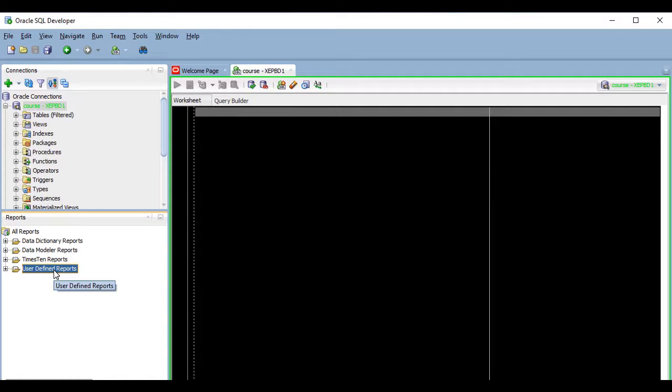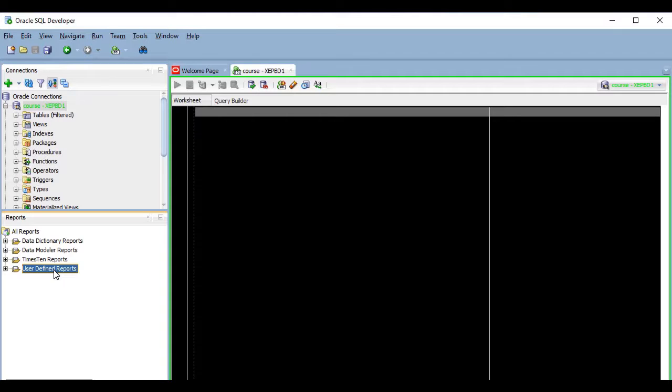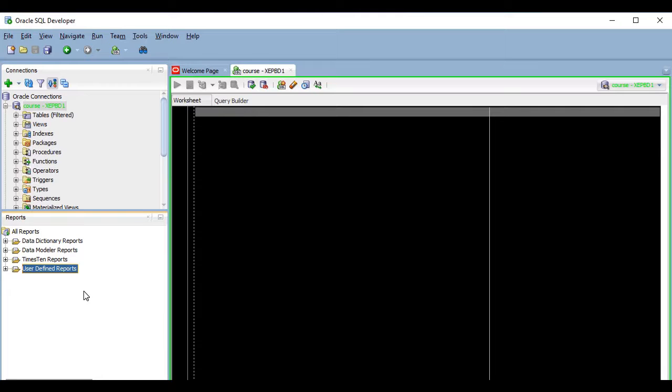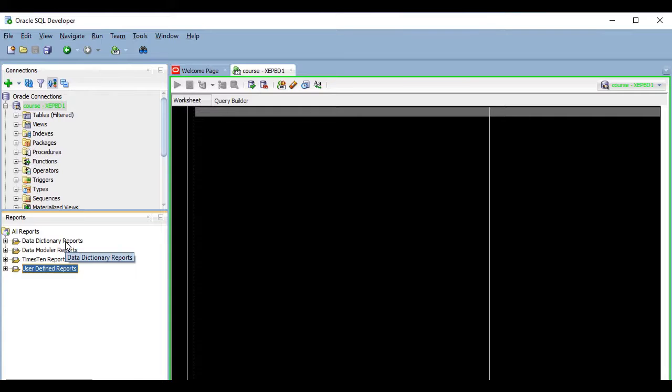Here we have a lot of predefined reports. In the last folder we'll have the user-defined reports, which are the ones we will learn to build in the next lesson. Depending on your specific job, you may find that many of these predefined reports will not be useful to you, but I will show you some of the data dictionary reports because some of them are quite interesting.